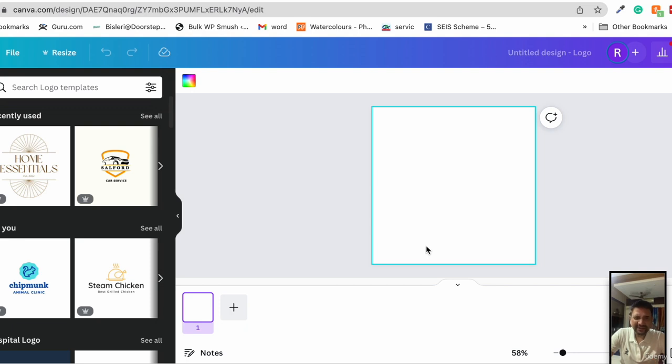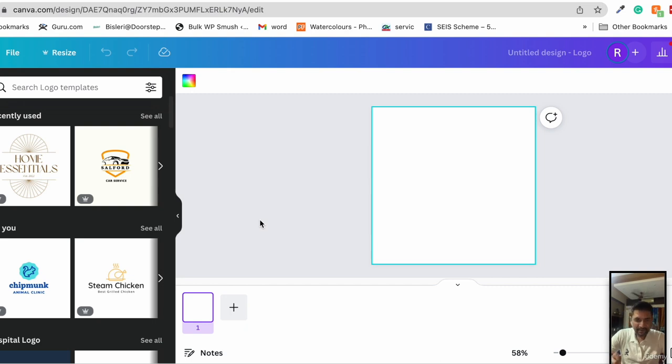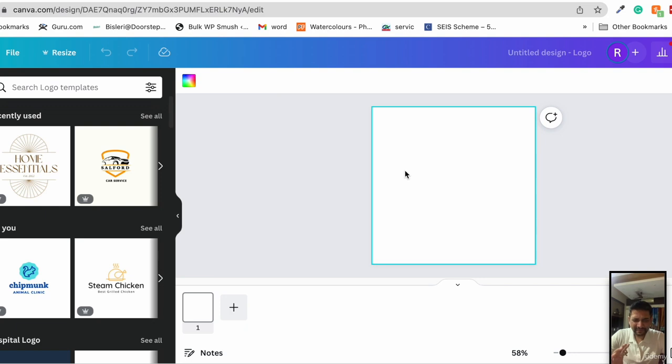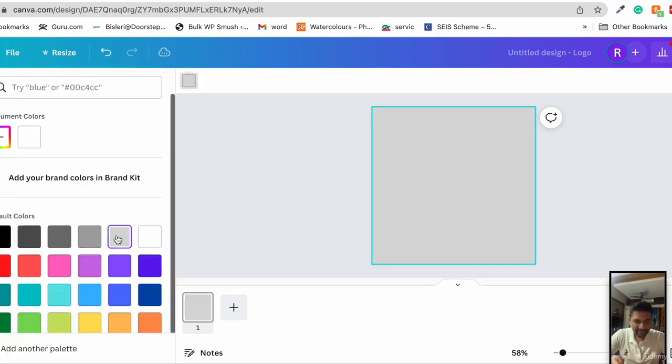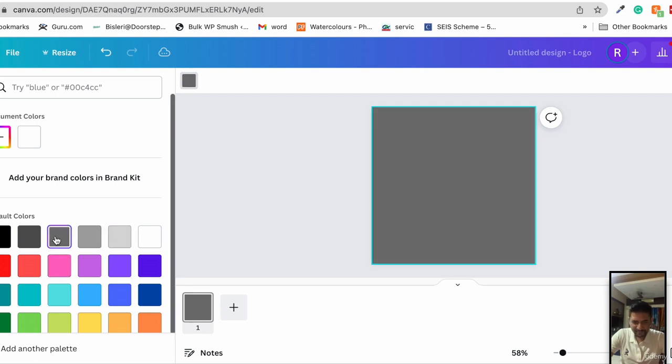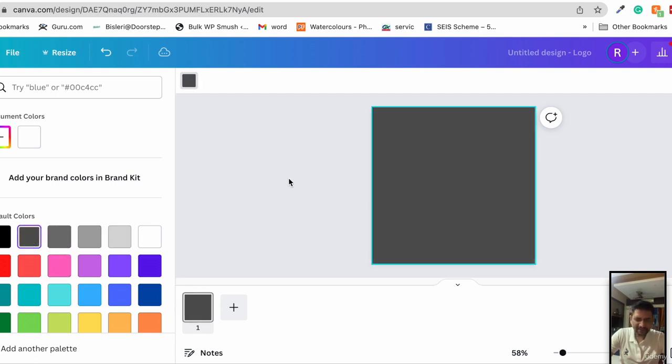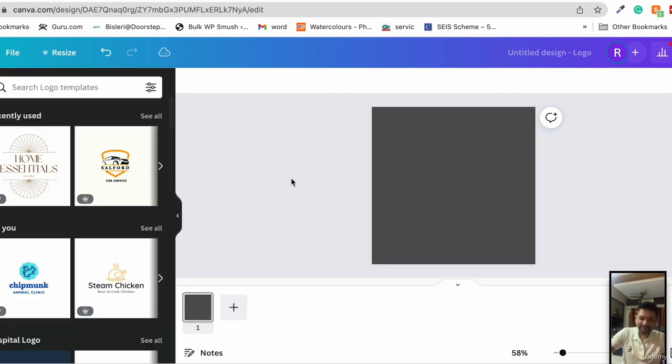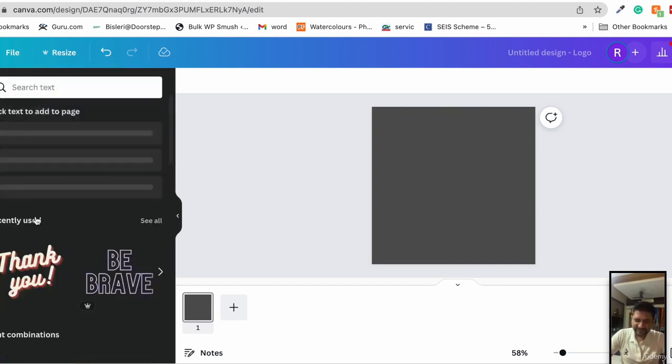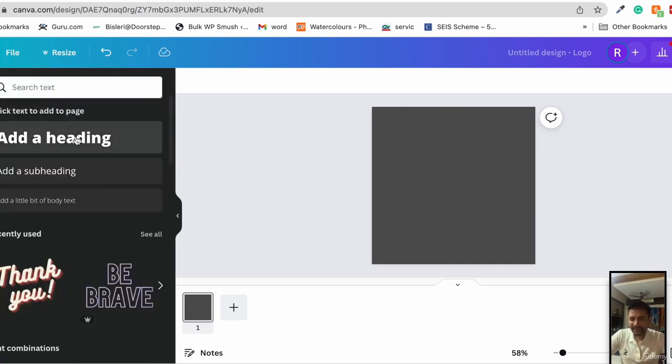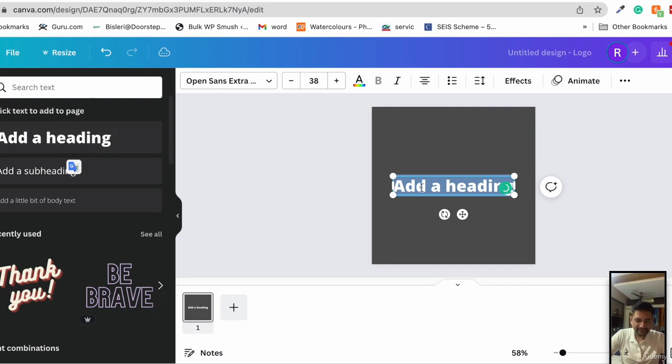We get a blank page here. We're going to design a custom logo for a real estate agent, a luxury real estate agent. Let's keep the background darker, a darker gray.